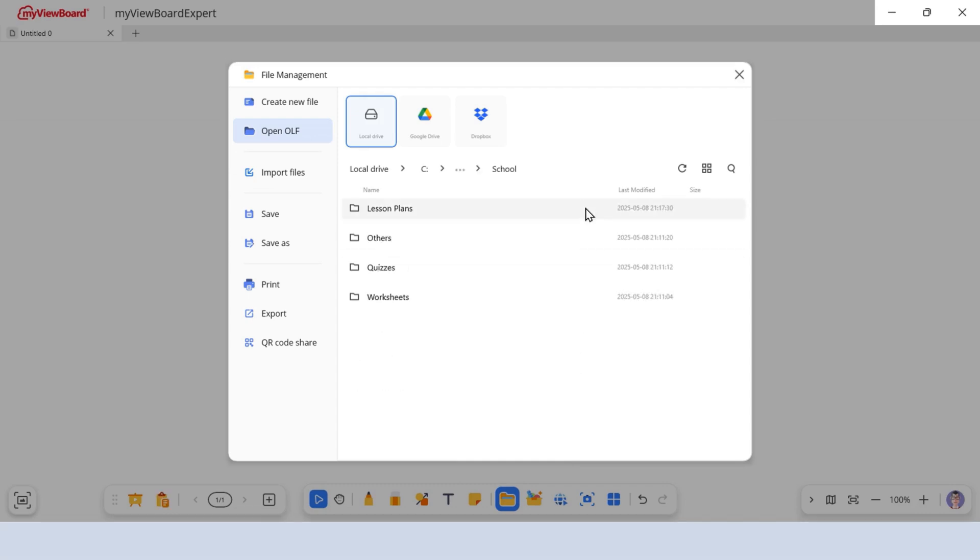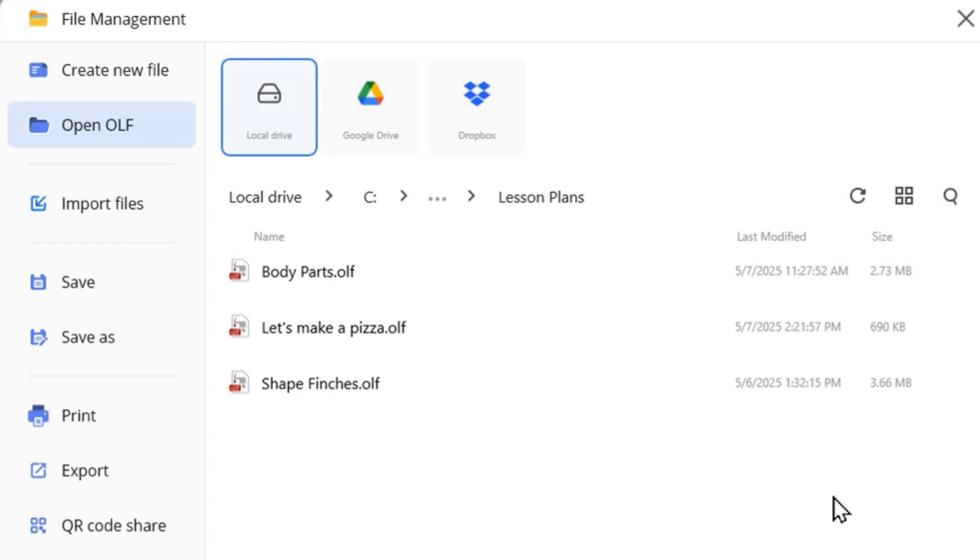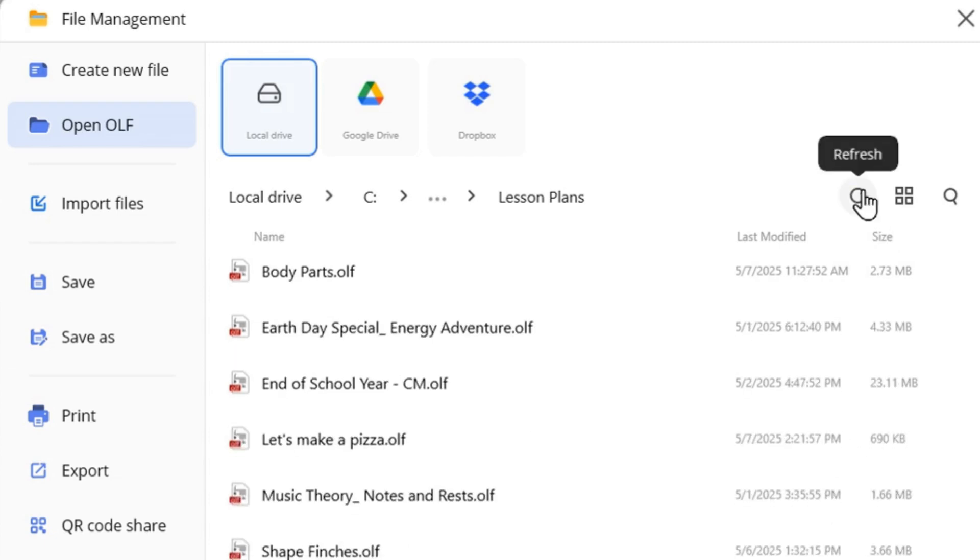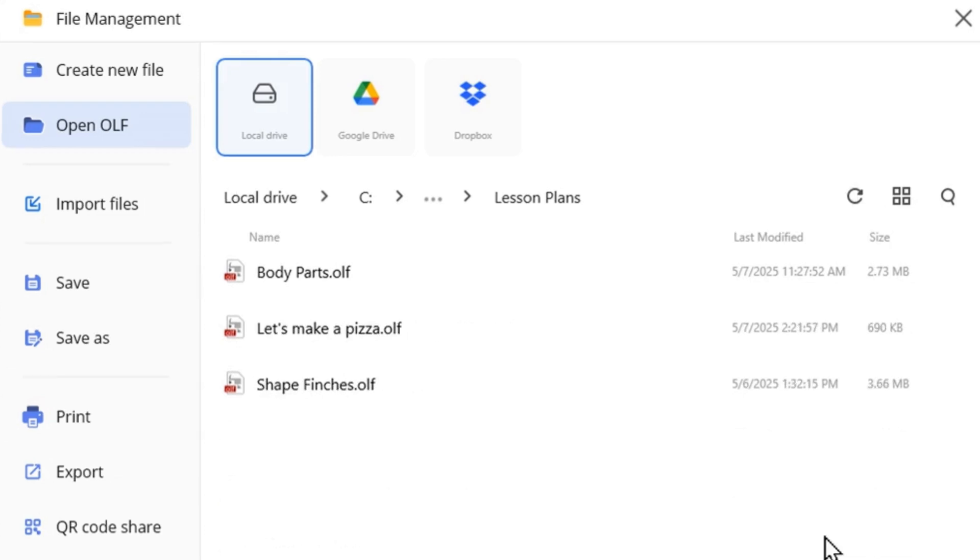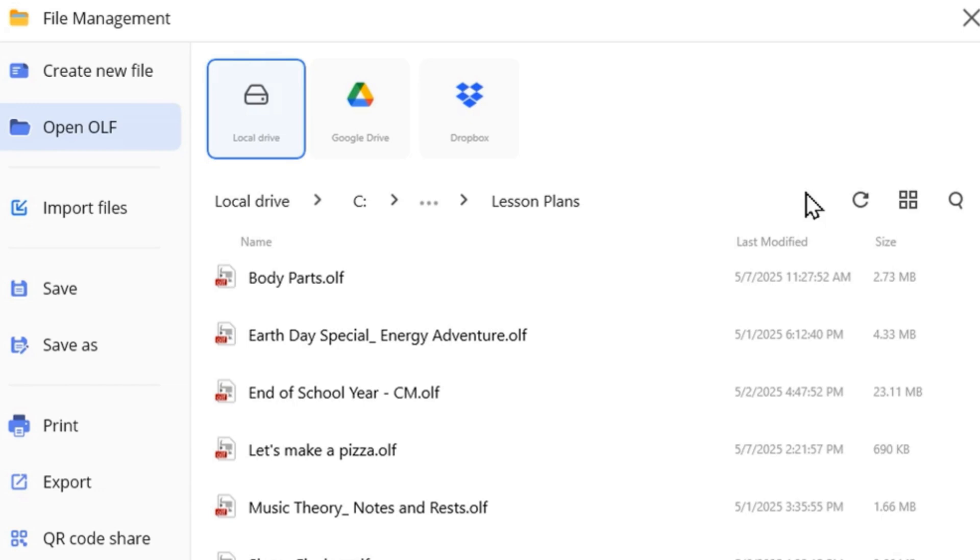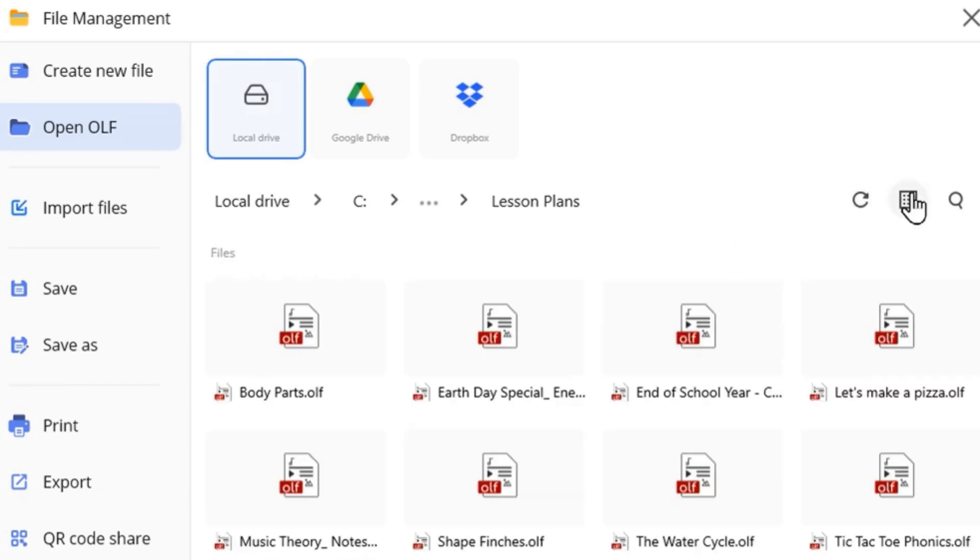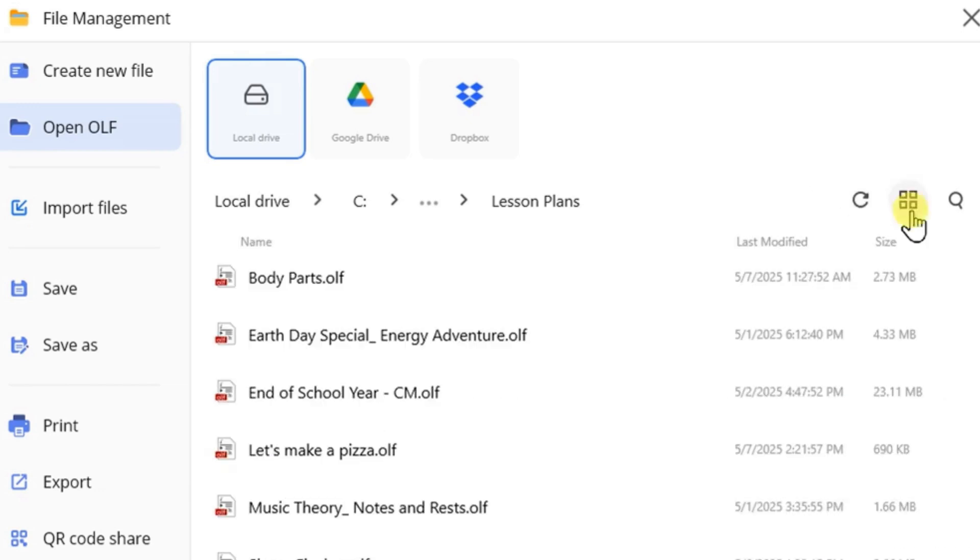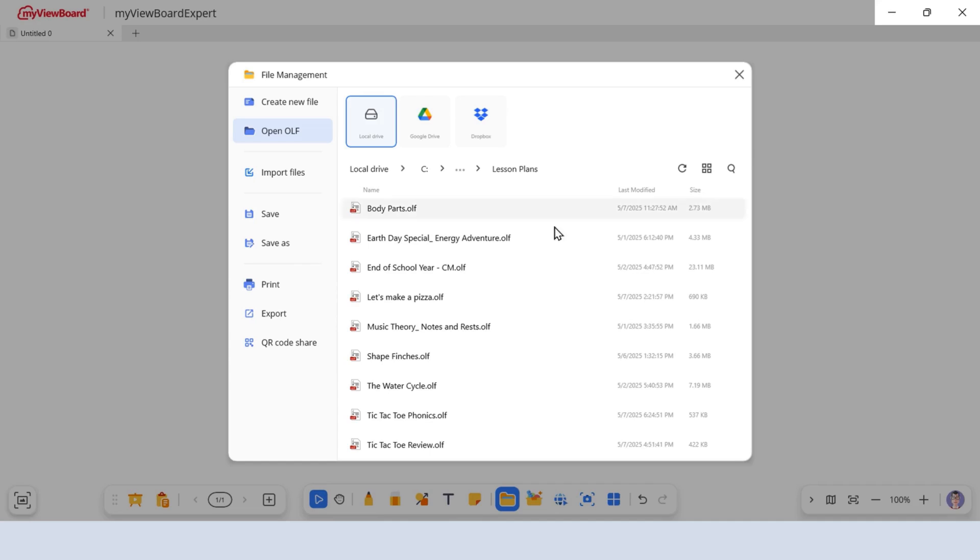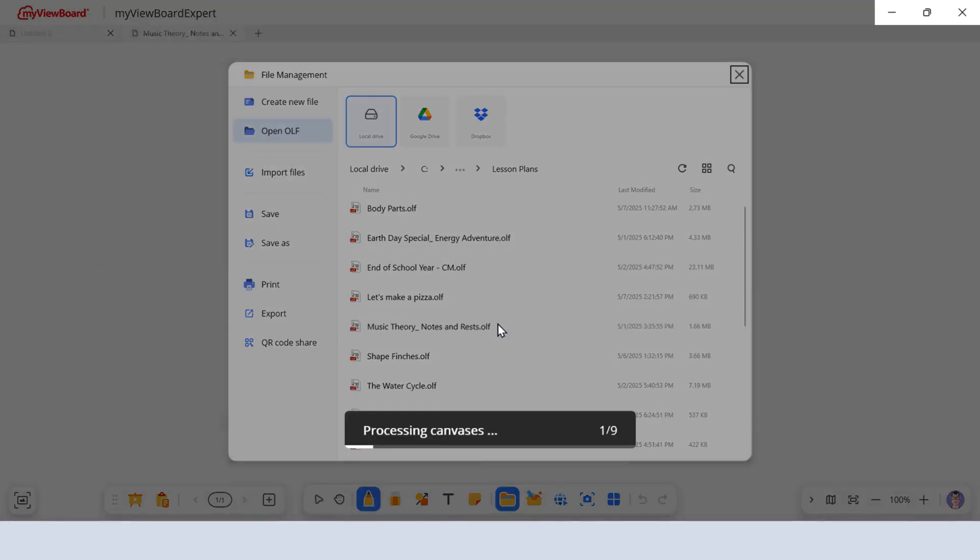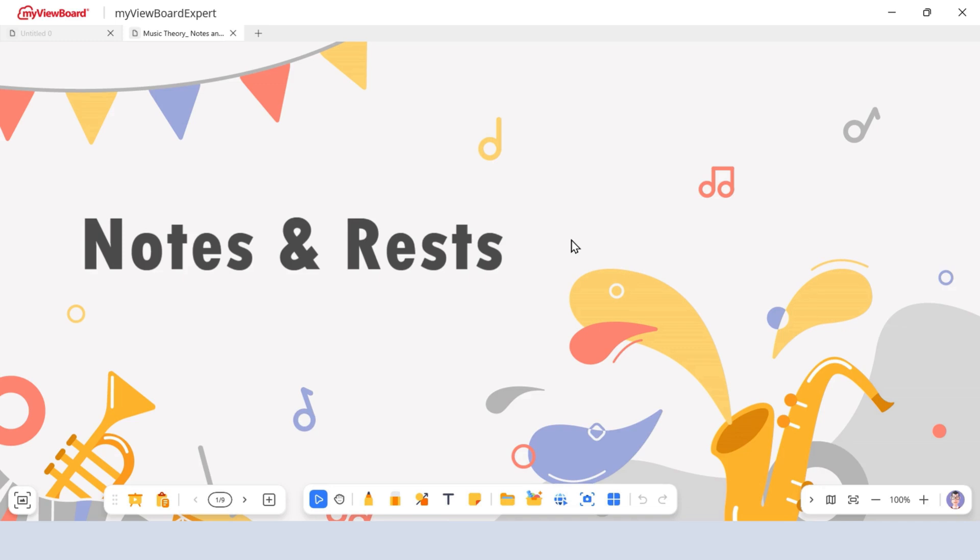Navigate to the folder you need. If you've recently added new files to your folder, click the Refresh icon to update your folder view. Use the search bar to quickly find files and toggle between Grid and List mode, whichever helps you stay organized. Once you've found your file, double-click it and it will load into a new tab.